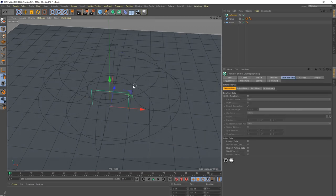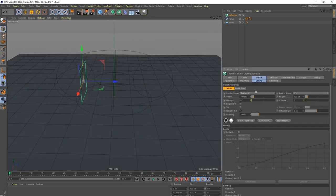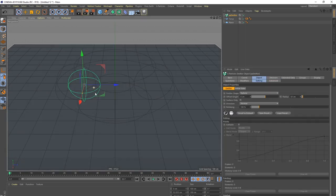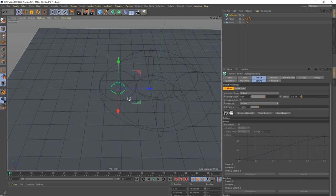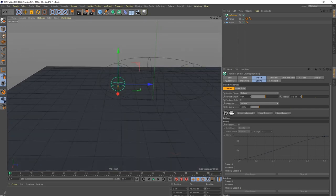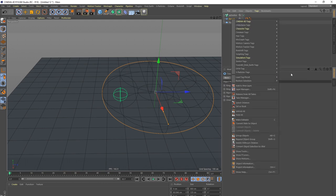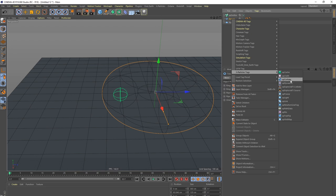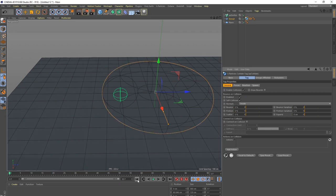Next, put an emitter inside the torus. Set it to spherical emission because it should be quite organic — I don't want to emit from a rectangle. The particles are not colliding with the donut yet, so go to X-Particle tags and put a collider on it. We want the particles to collide with the inside, and we need neither bounce nor friction.